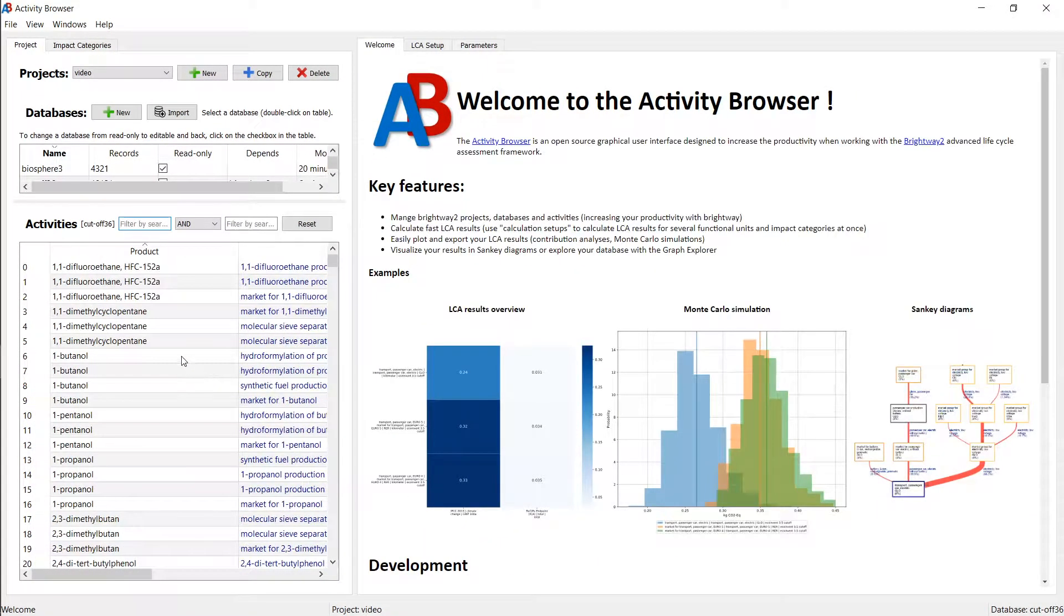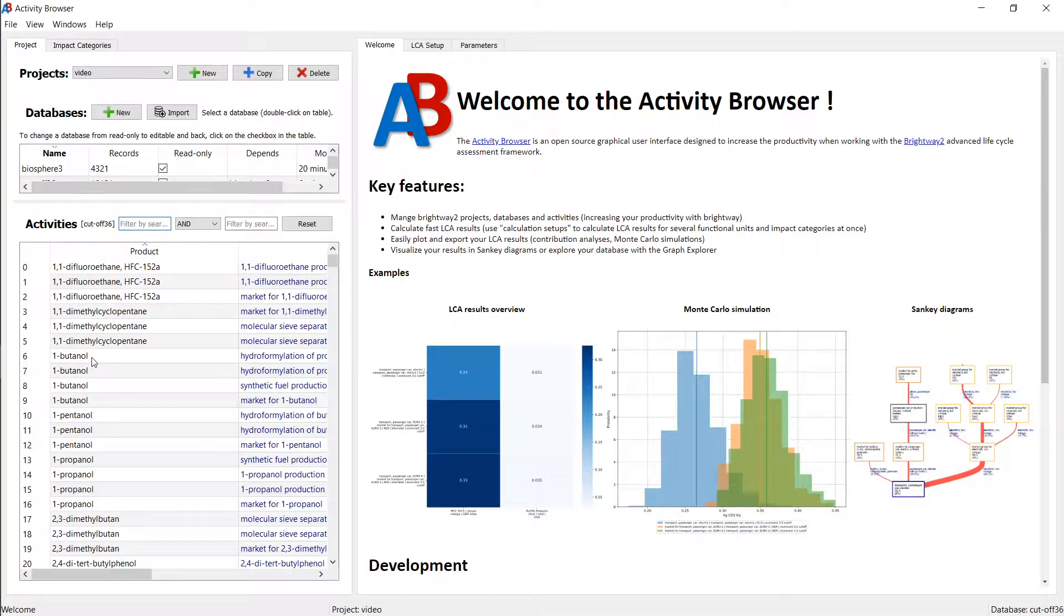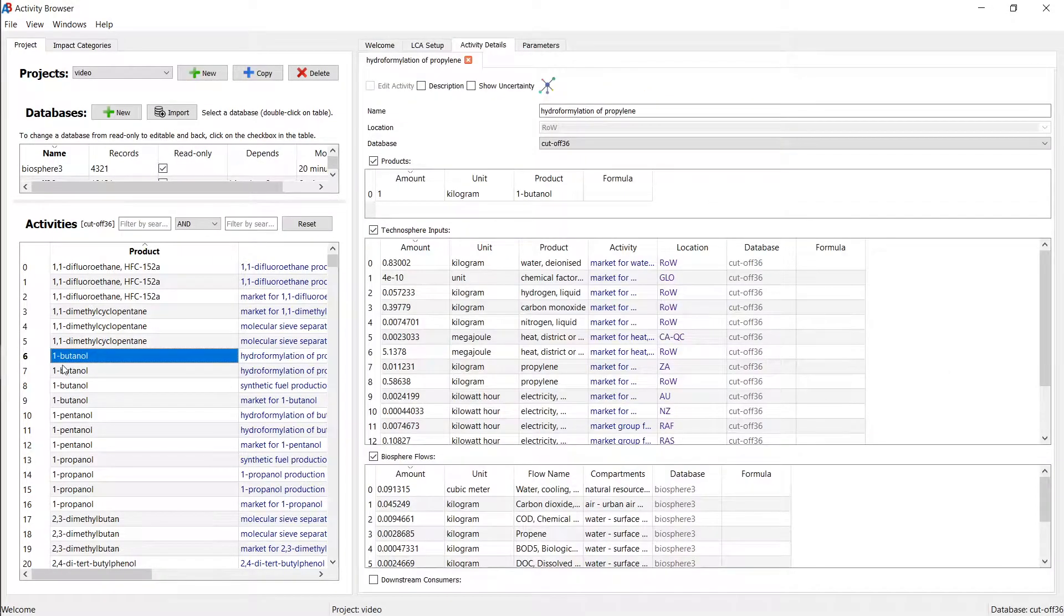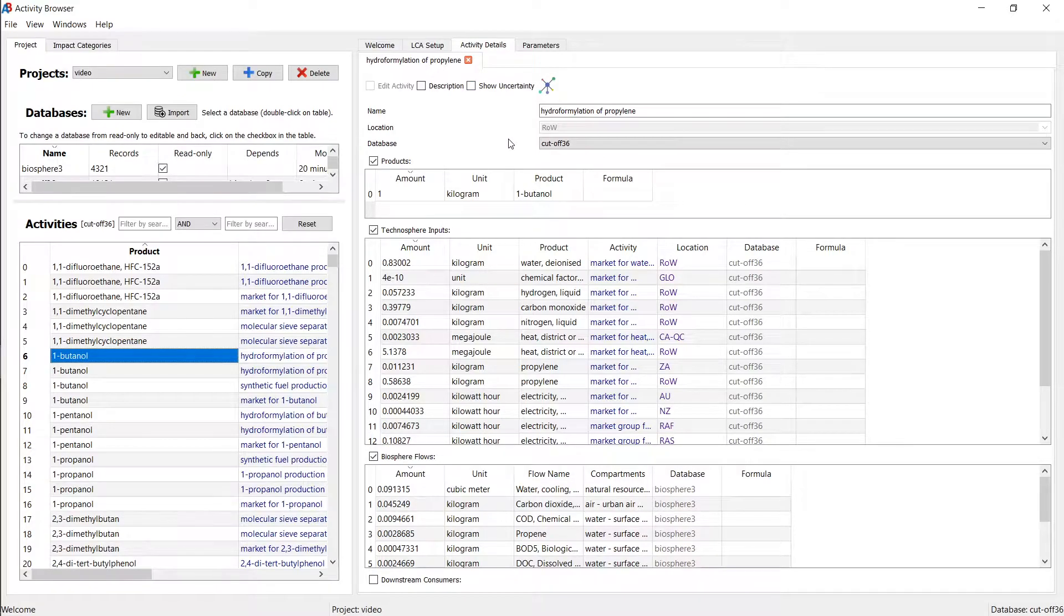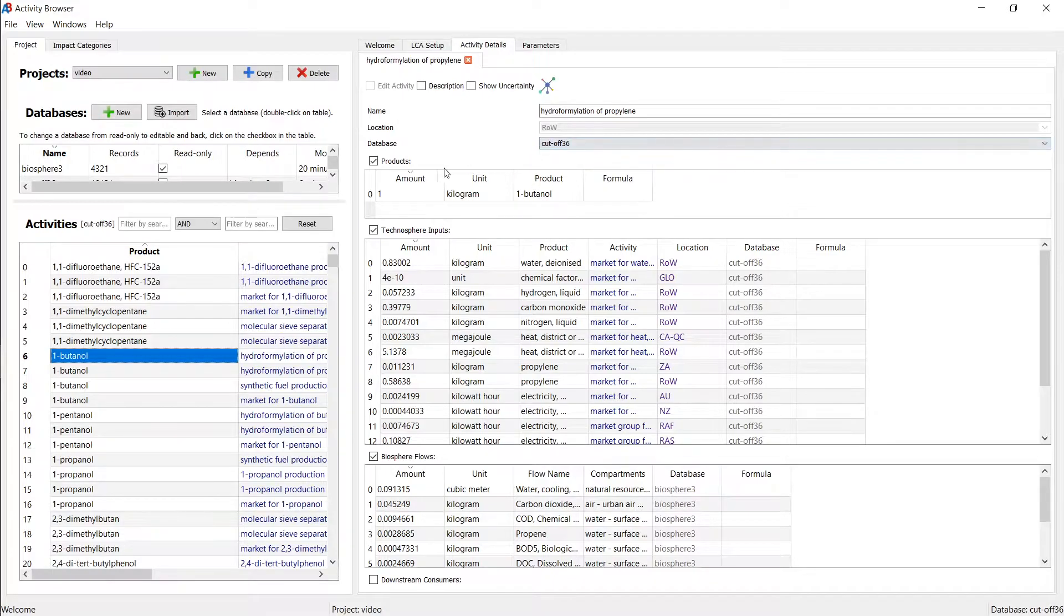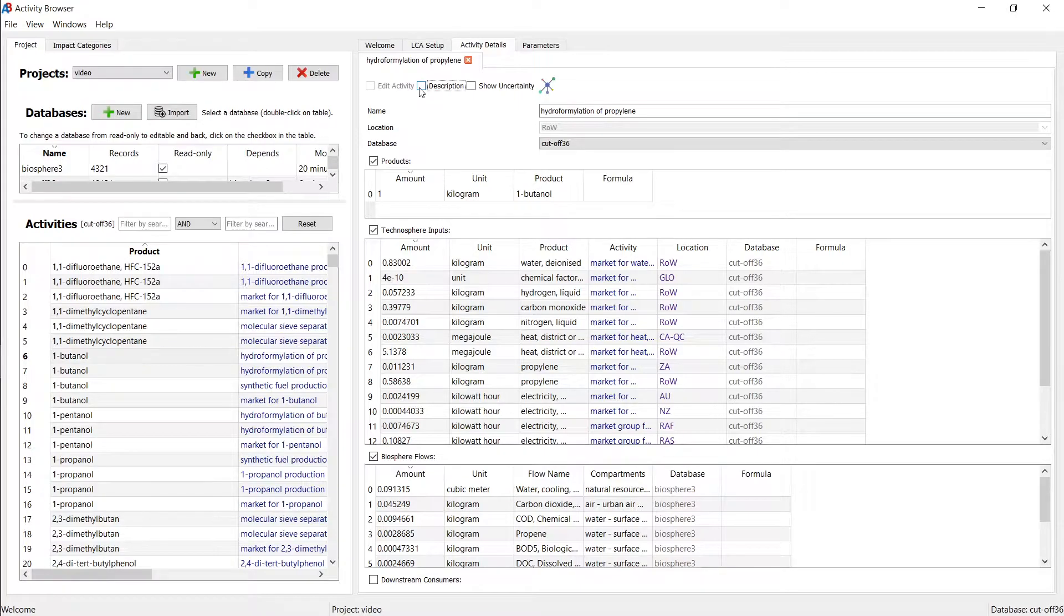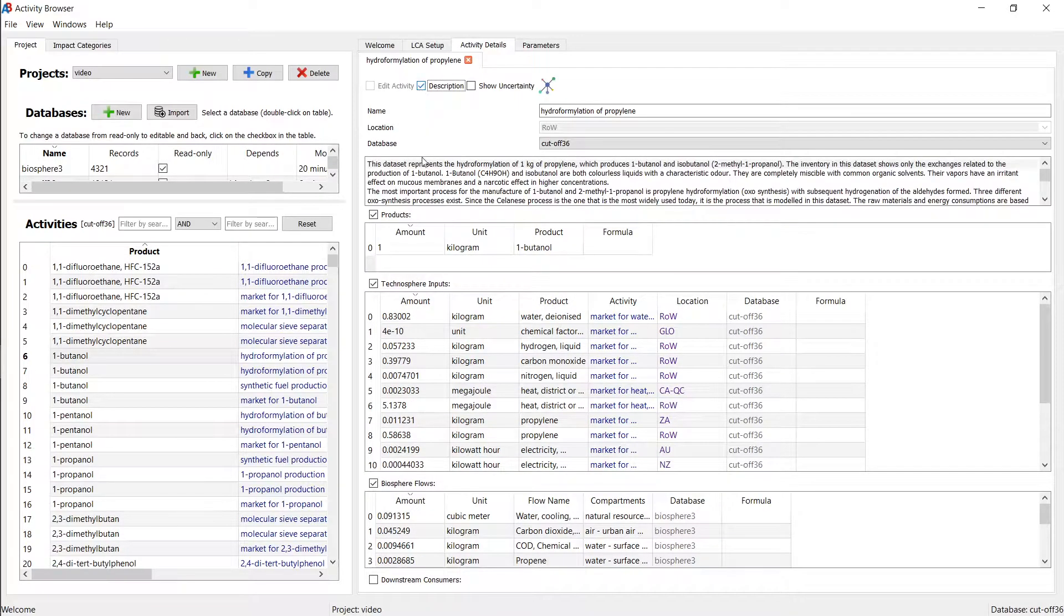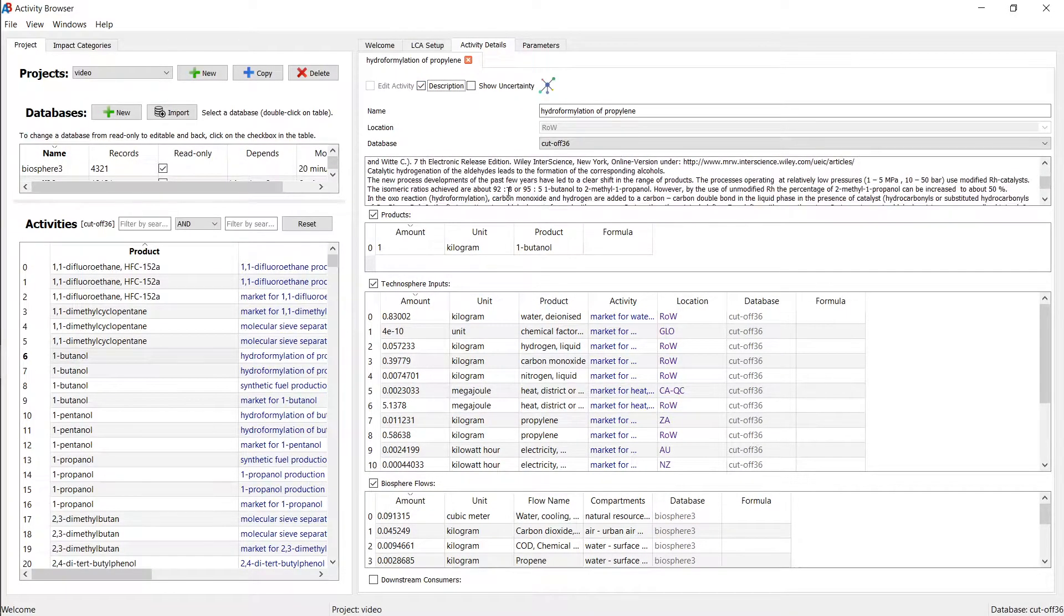So how can we see what's inside an activity? It's very simple, just like you did before with opening the database. You can also double click activities here and that will open up the activity details tab. In the activity details tab, you will find the description, the information relating to this process, the name, location, database. You can also click on this here to get a more detailed description.